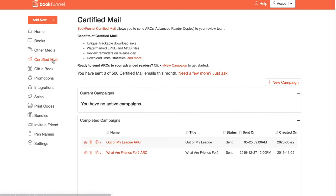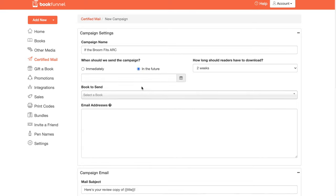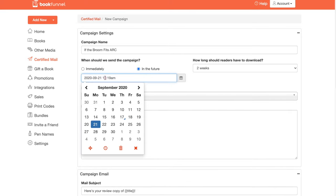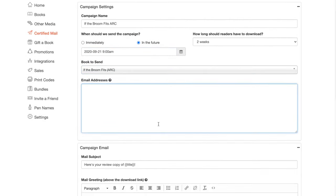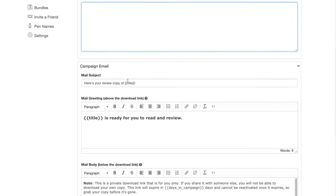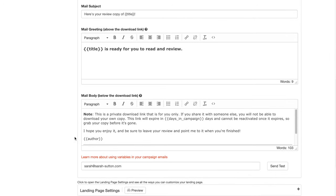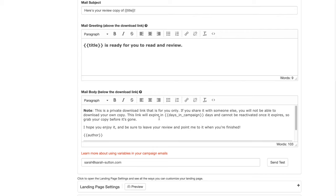Go back to our certified mail and redo this. So If The Broom Fits ARC in the future. We're going to send on the 21st at 9am. I'm going to send If The Broom Fits ARC. And this is where you would put the email addresses. I'm not going to put those in here just yet because privacy reasons, but we're going to come down here and this is the mail subject. This is what they're going to get. So it says campaign. Here's your copy review copy of If The Broom Fits. If The Broom Fits is ready for you to review, but this is what it's going to say. This is a private link that you can download only blah, blah, blah, blah. Let's actually make this in italics.